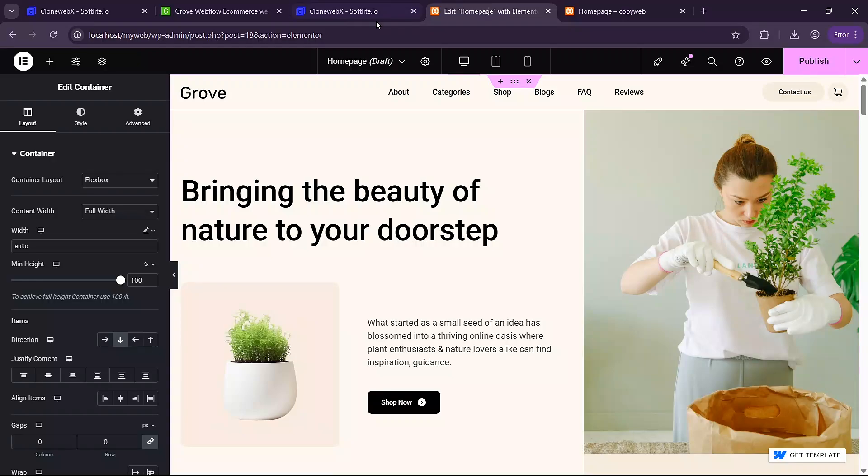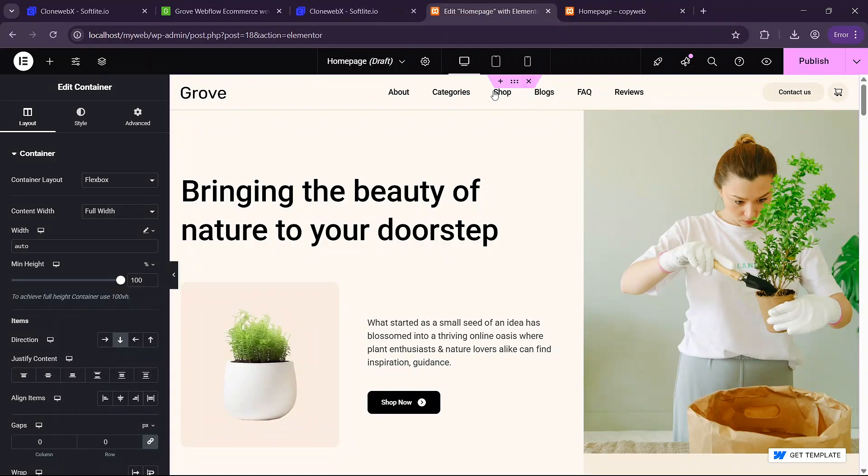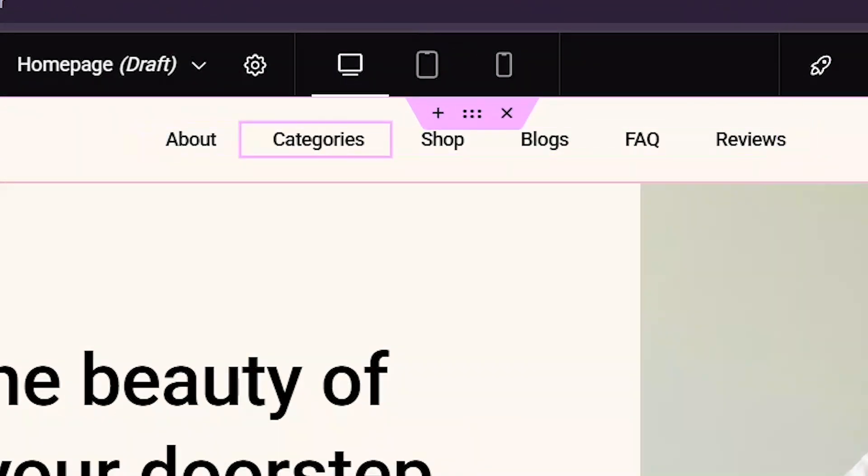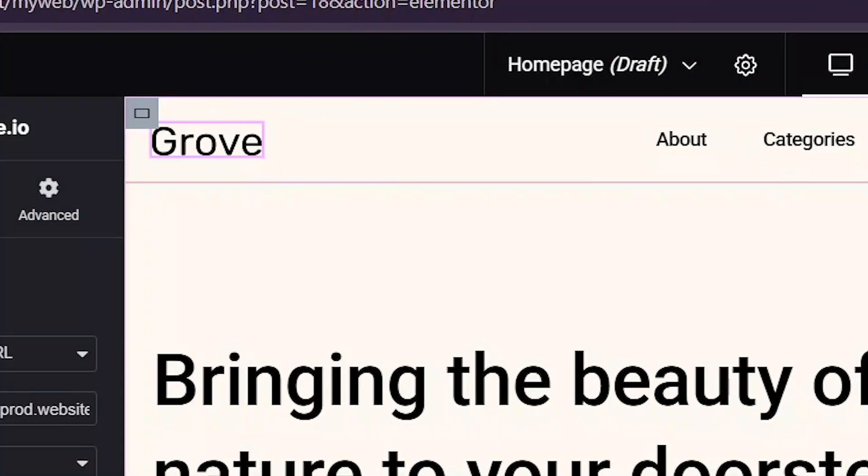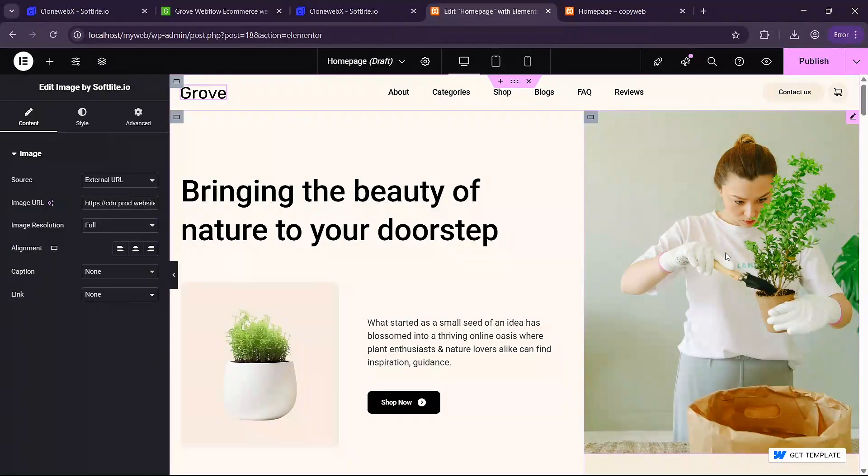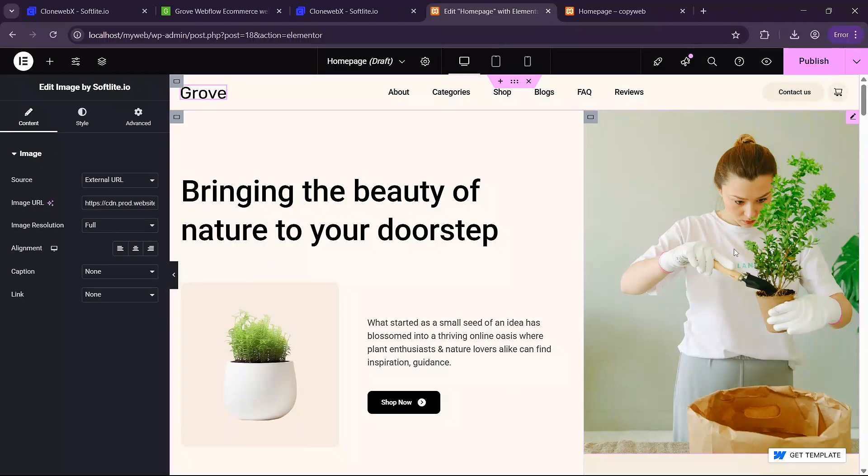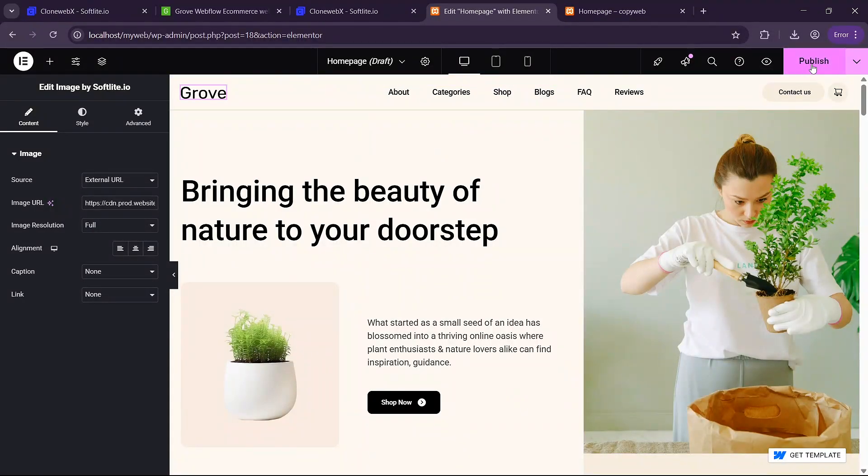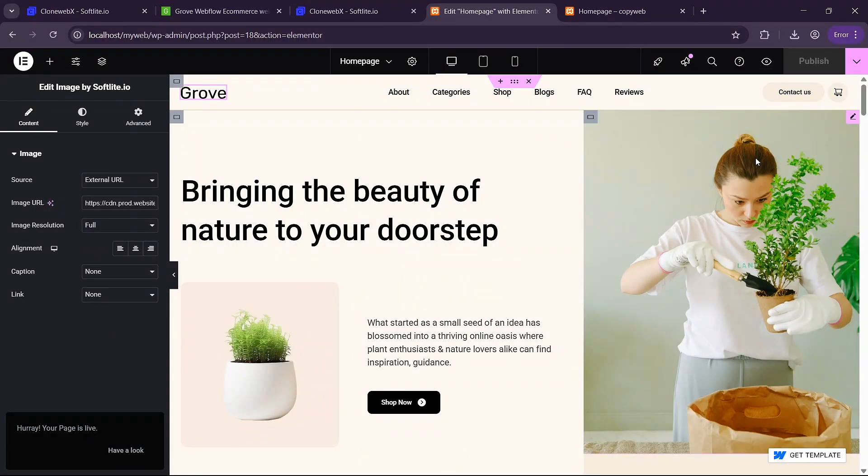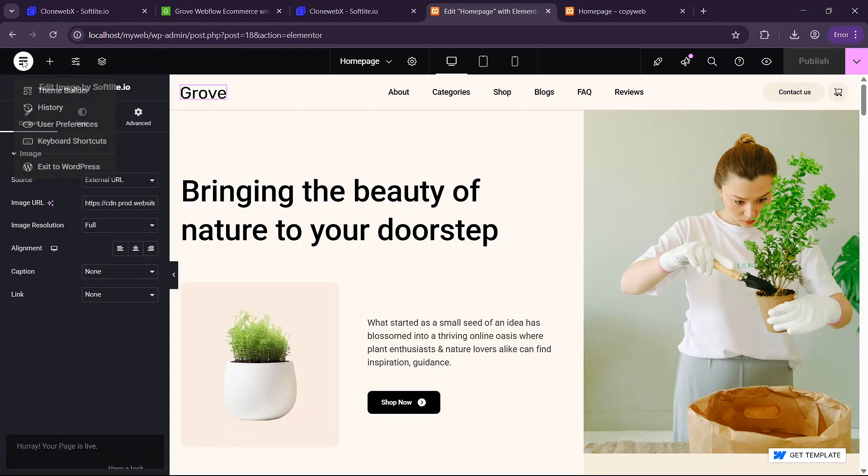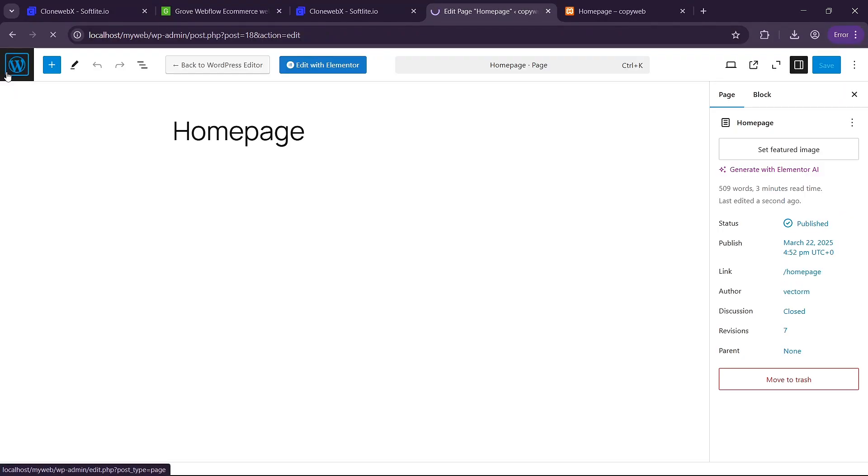We can go back to this tab here and modify our navbar, modify our logo, modify our pictures and to publish it you simply click on publish here. Once it is published you are going to need to click on this button here and then exit to wordpress. Then click on back.